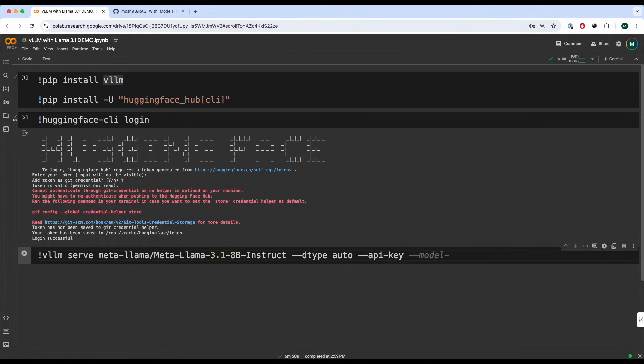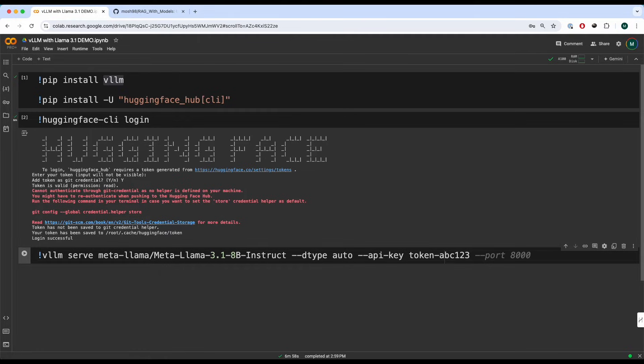And this API key can be anything. You can keep it empty if you want to, but right now we're going to keep it token ABC123, because why not. And this is how you can serve the meta Llama 3.1 model.